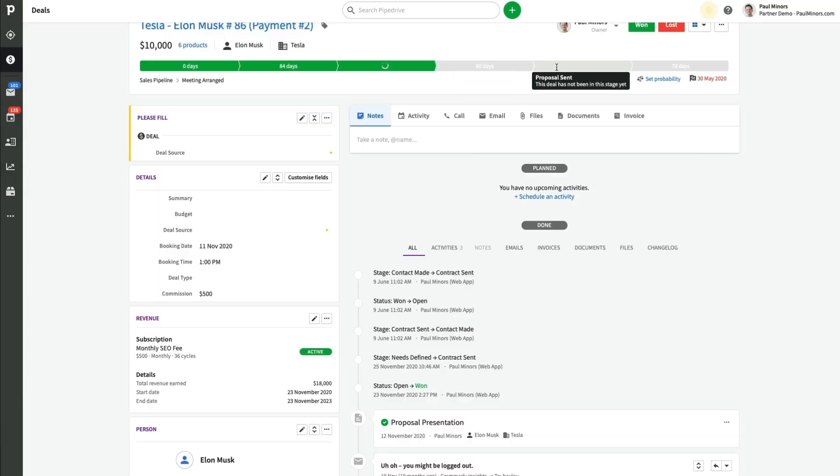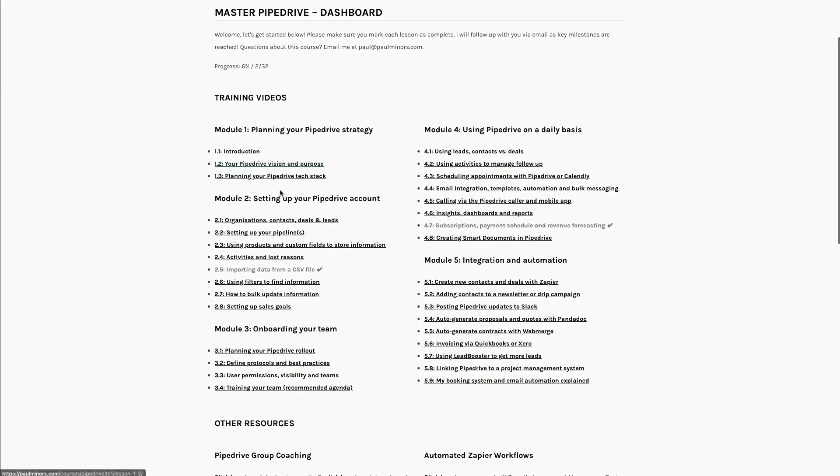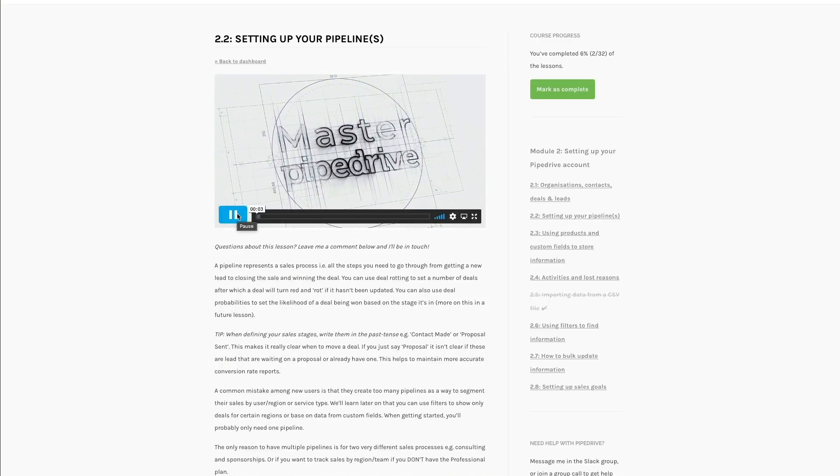If you'd like more help with Pipedrive — setting up or optimizing your account, getting more out of the tool, and automating more of your sales process — then check out my Master Pipedrive program. When you sign up, you'll be able to join twice-weekly group calls to connect with me and get your questions answered. You can also book private one-on-one consulting sessions for a deep dive into your account, and I can conduct group training sessions. You'll also get access to my online course, which goes into a lot more depth and detail on advanced topics compared to my YouTube videos. If you really want to master Pipedrive, sign up today.